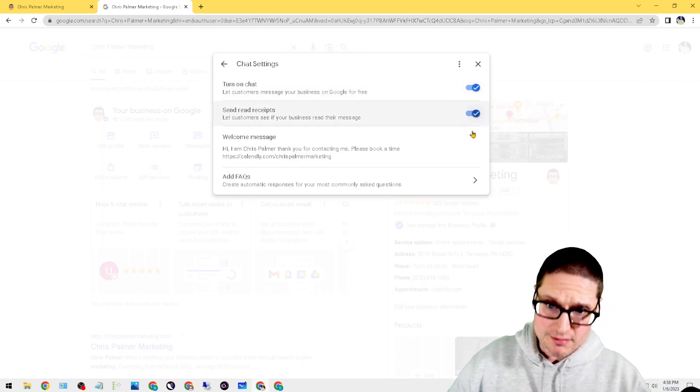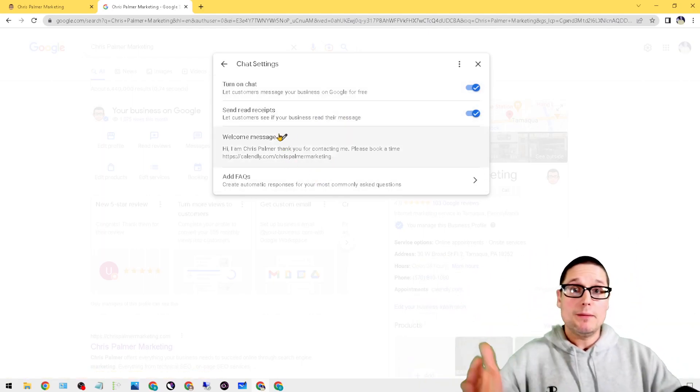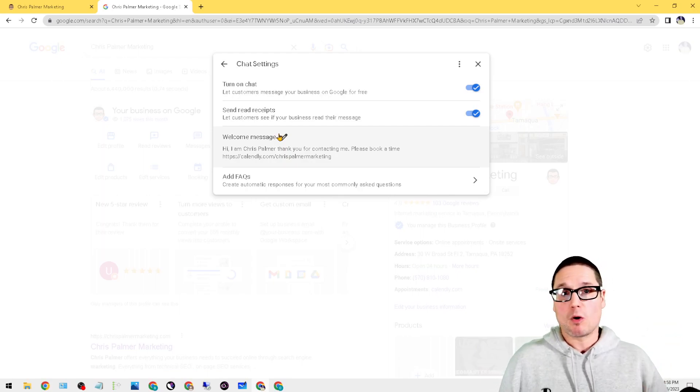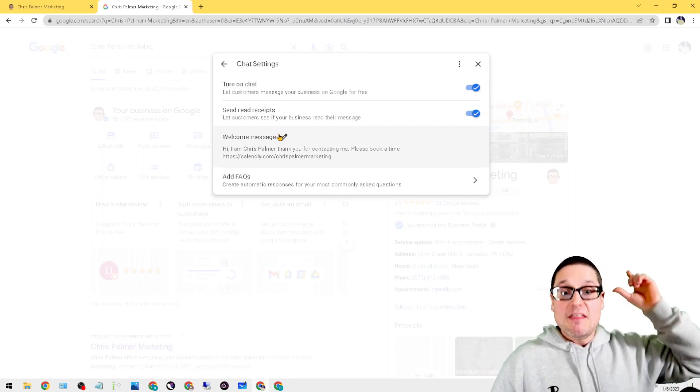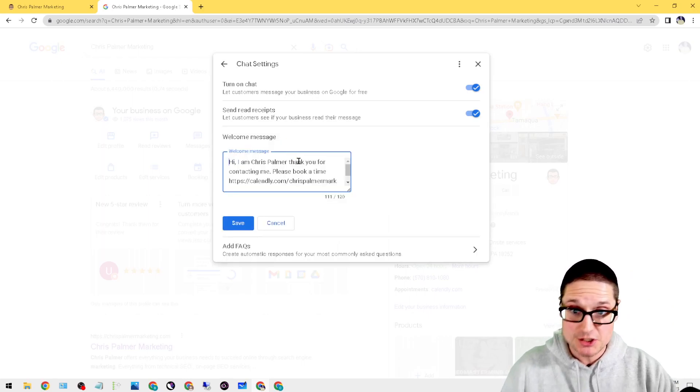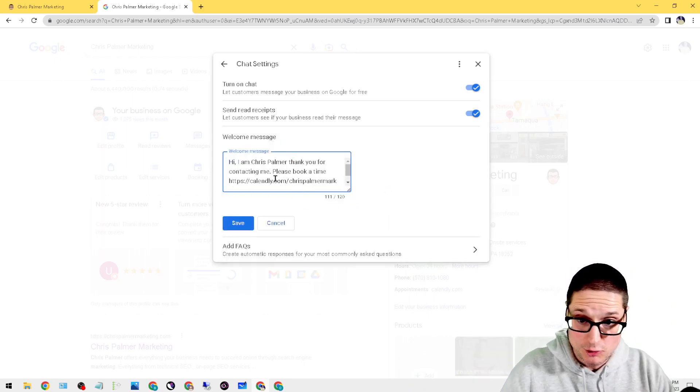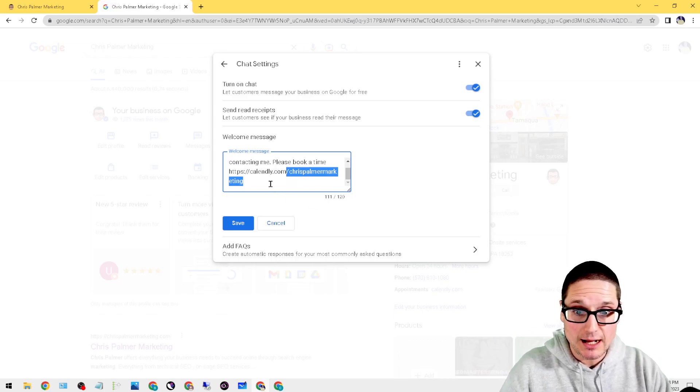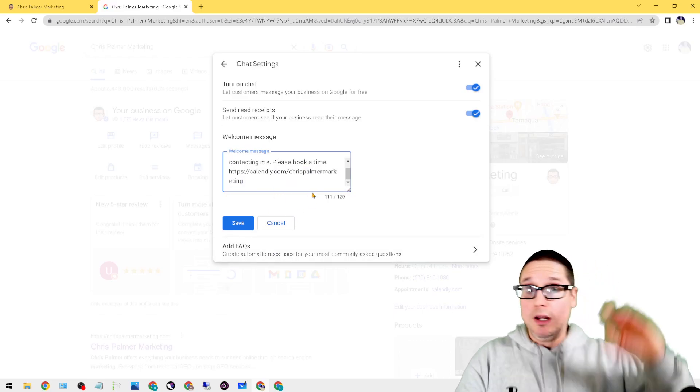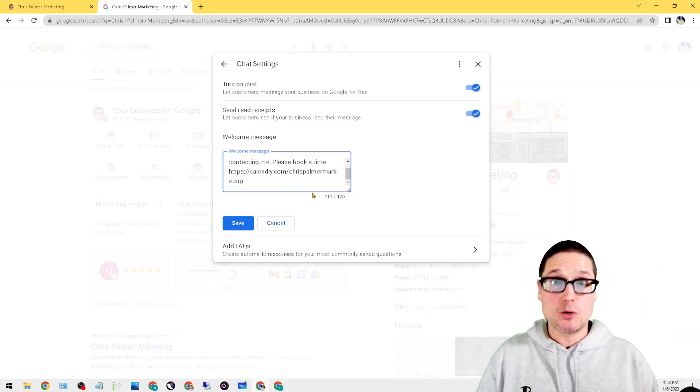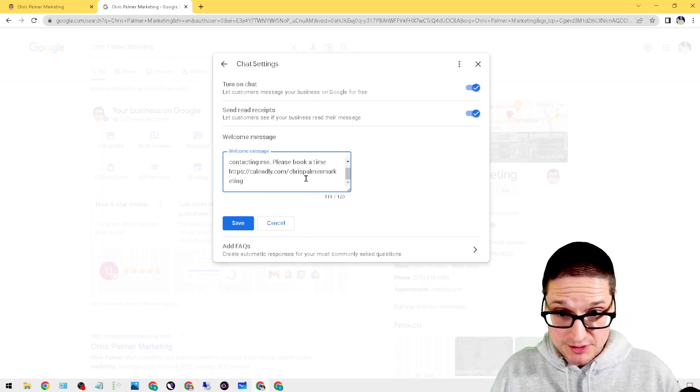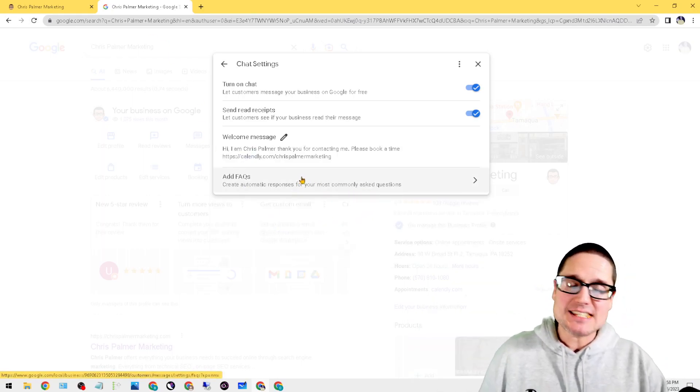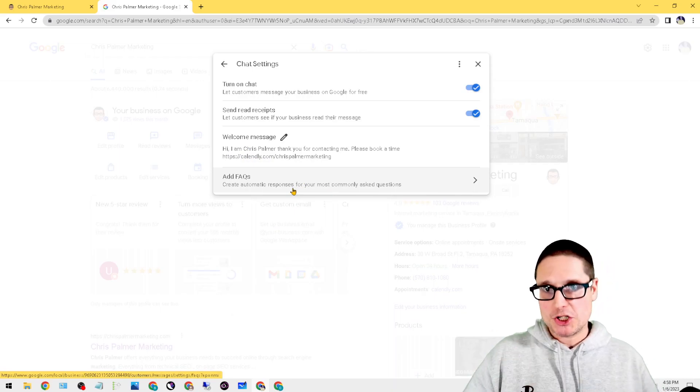Next is send read receipts, so you can get messages back and forth. Next is the welcome message. So when people leave a message in your Google Business Profile and say you don't answer it right away, they will get a message just like this one where I send them directly over to my calendar.